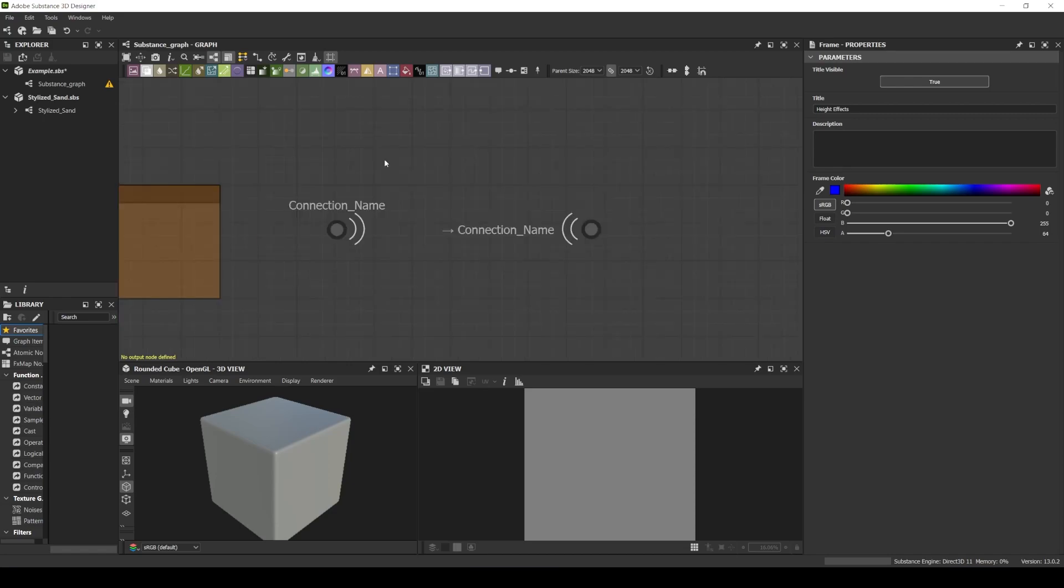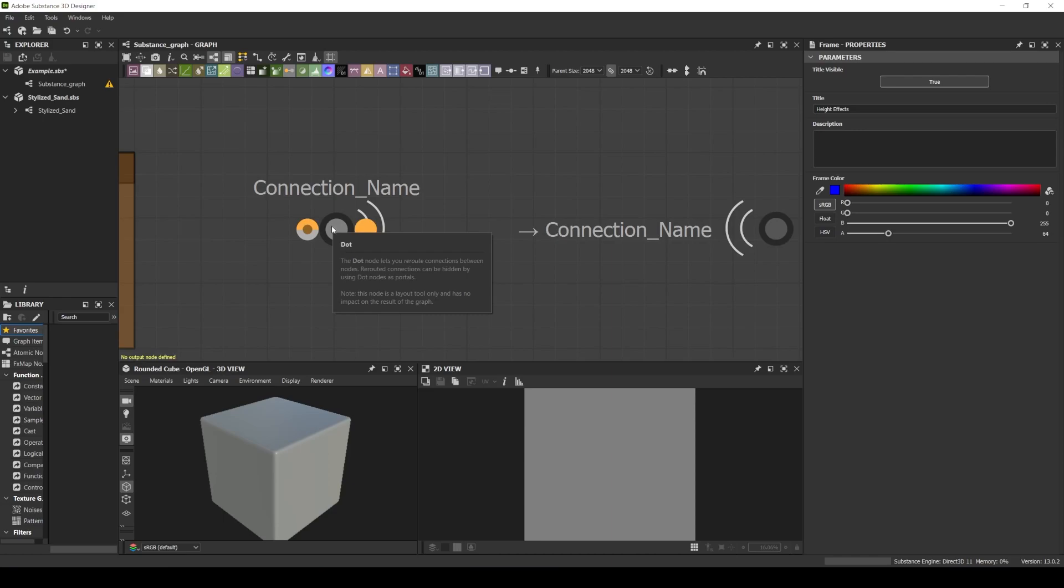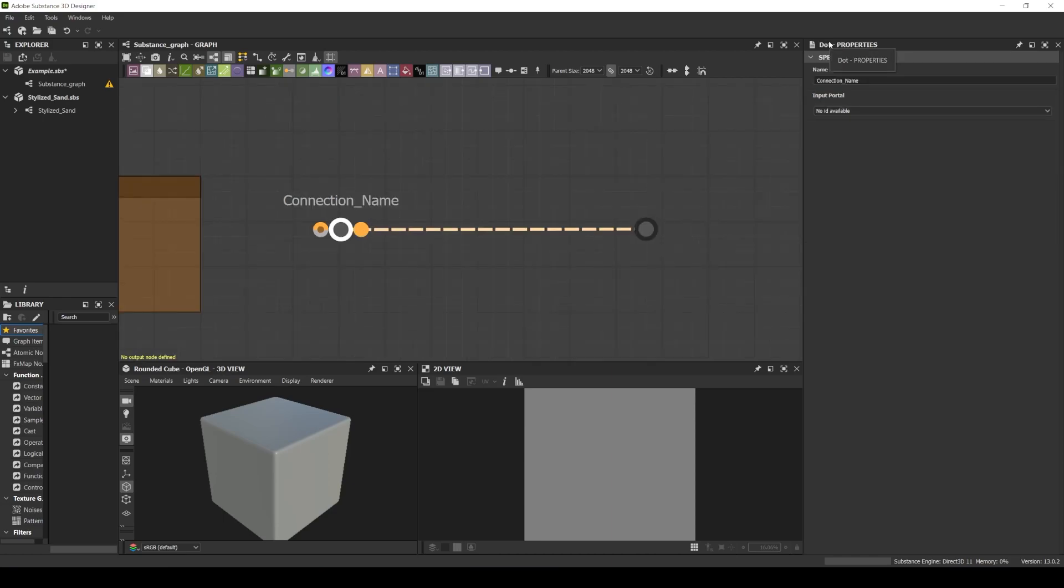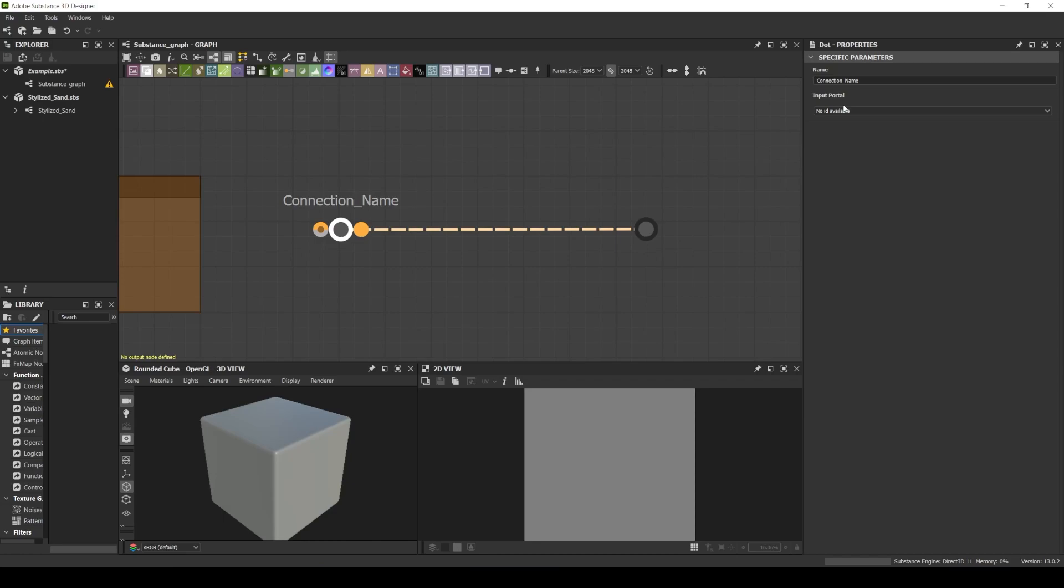In this latest version of Substance Designer, they created an upgrade for the dot node that is indicated with this gray circle. Now, every dot has a property where we can name it and the second property, we can link a dot node with another dot node.